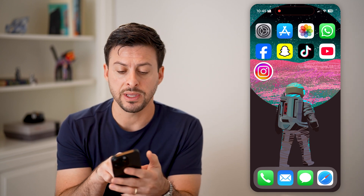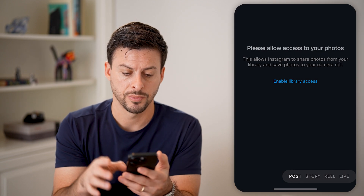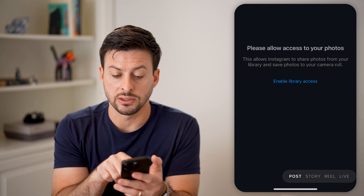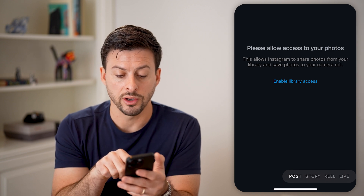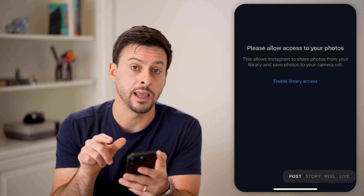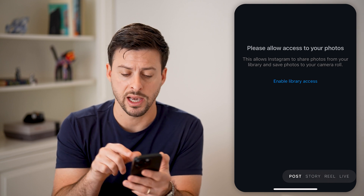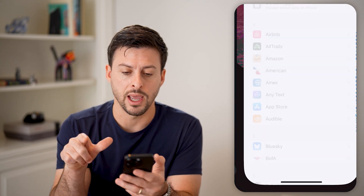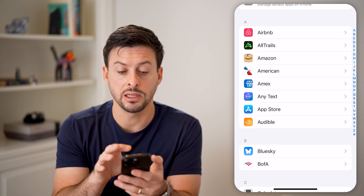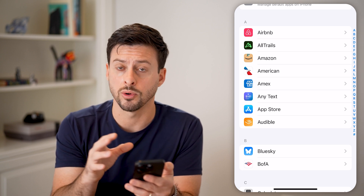Let's open up the Instagram app here. The first thing we're going to do is tap on the plus at the bottom center. It says please allow access to your photos, and you can see the blue button that says "Enable Library Access." We can tap on that and it brings us immediately over to our settings.